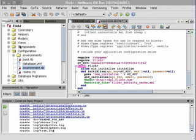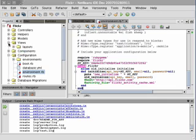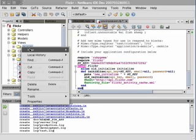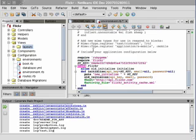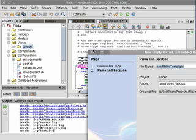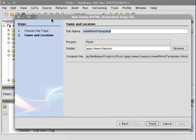Next we click the Views Layouts folder, right click on that, and select New Empty RHTML File. Let's call it Application.